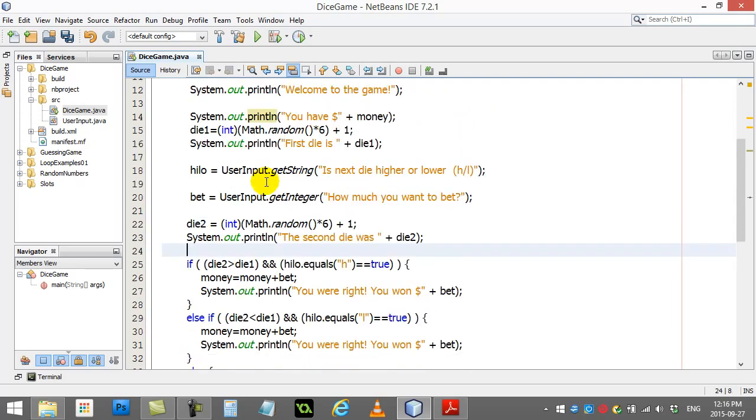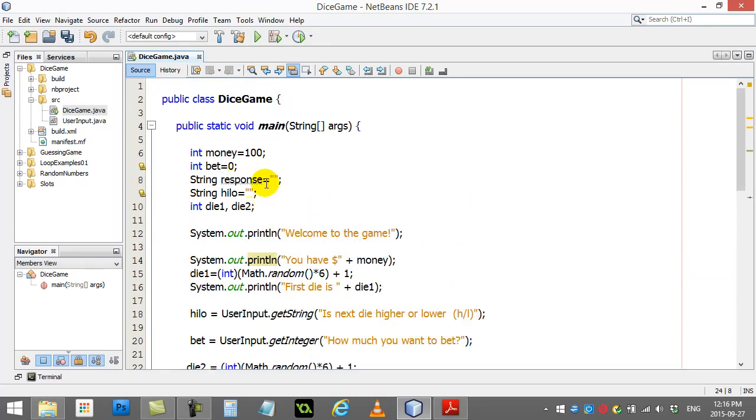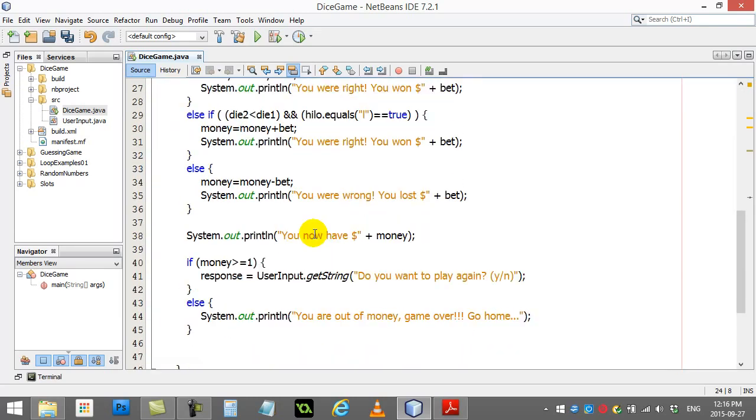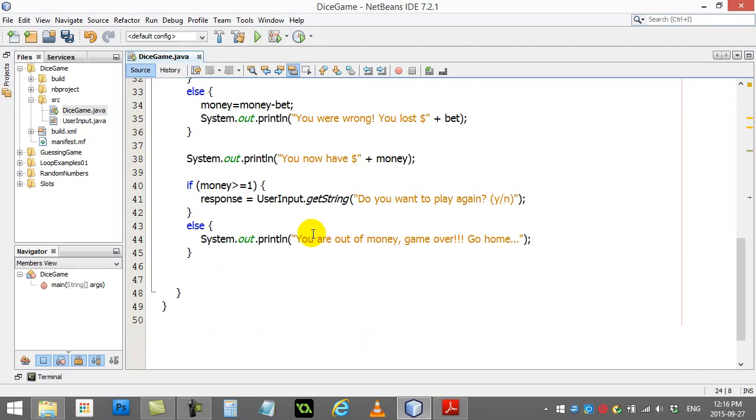So, now that we have this basic framework going here on our dice game, what we can do is we can just add those loops in and actually make the code loop where it's supposed to loop. So, I will put that in the next video. So, thanks for watching.